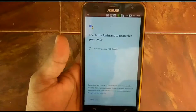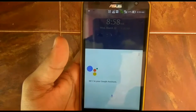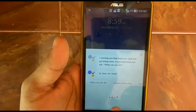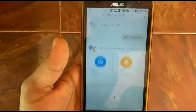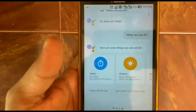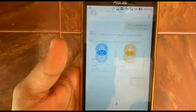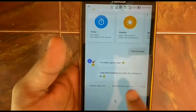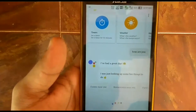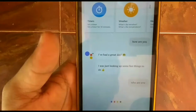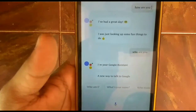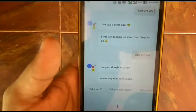If you have any doubts you can comment. I expect 100 likes for this video. Currently Google Assistant is only officially available for Google Pixel phones. Now let's ask a personal question to Google Assistant — 'how are you?' — and Google Assistant responds: 'I'm your Google Assistant, a new way to talk to Google.'